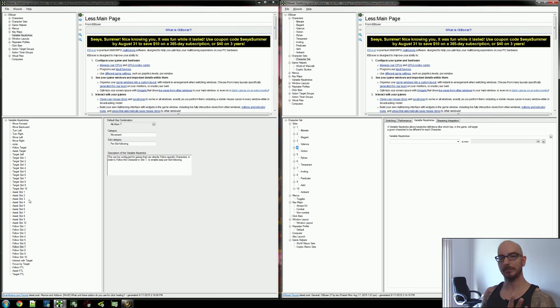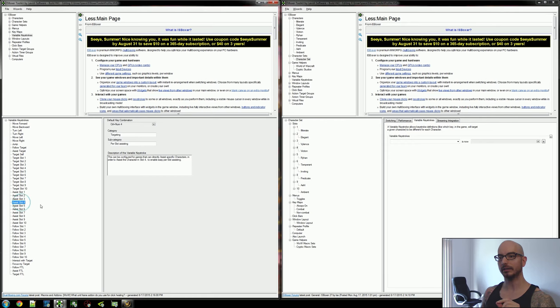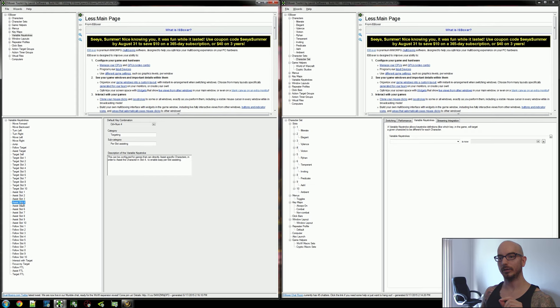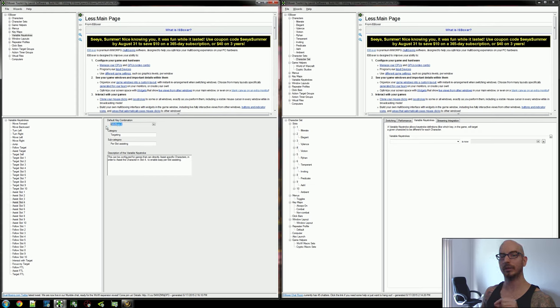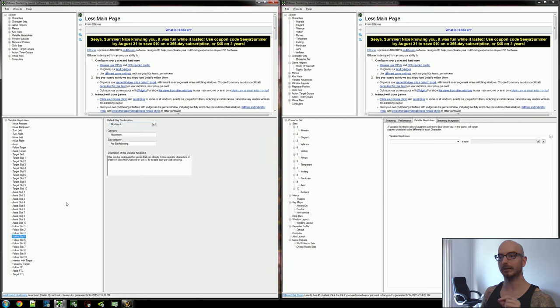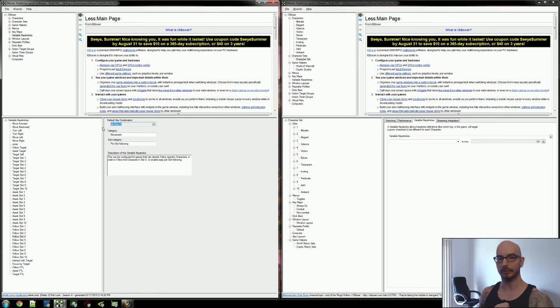Two separate macros. The assist Viction, she is slot four. So assist Viction, in my case, is going to be bound to control num4. And my follow Viction macro is going to be bound to alt num4.